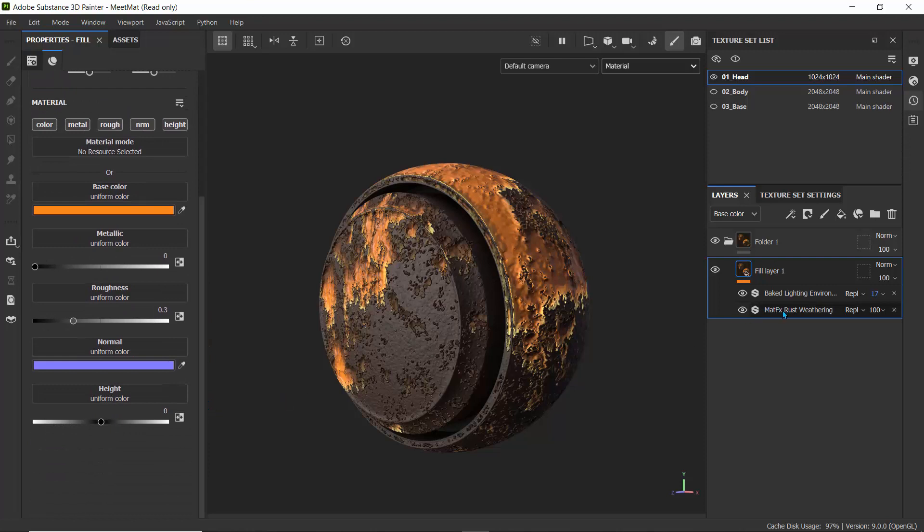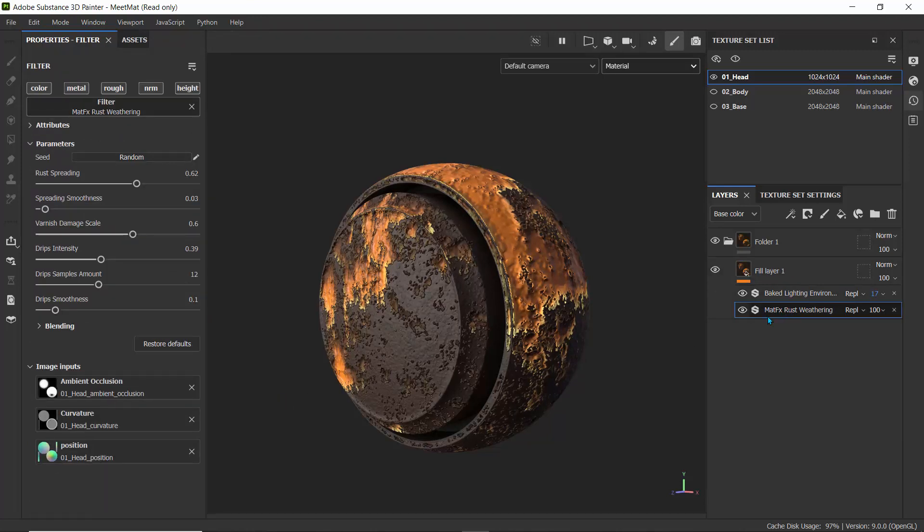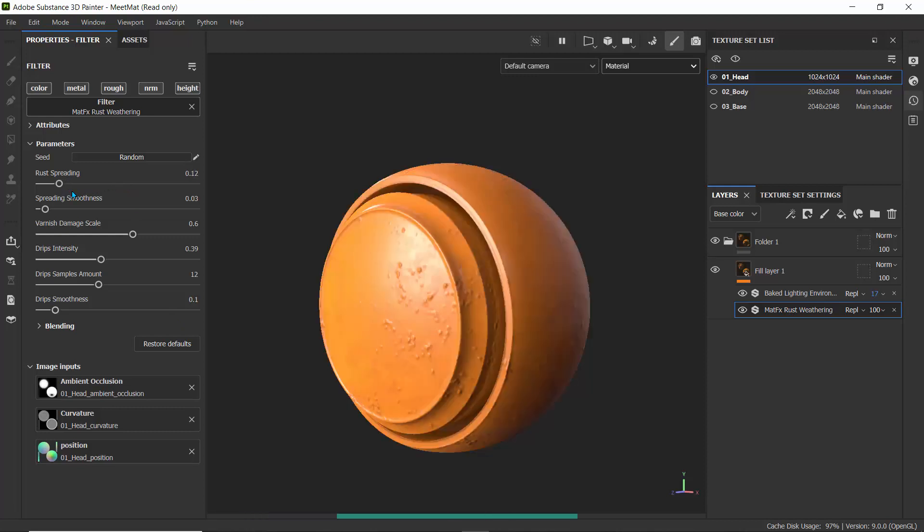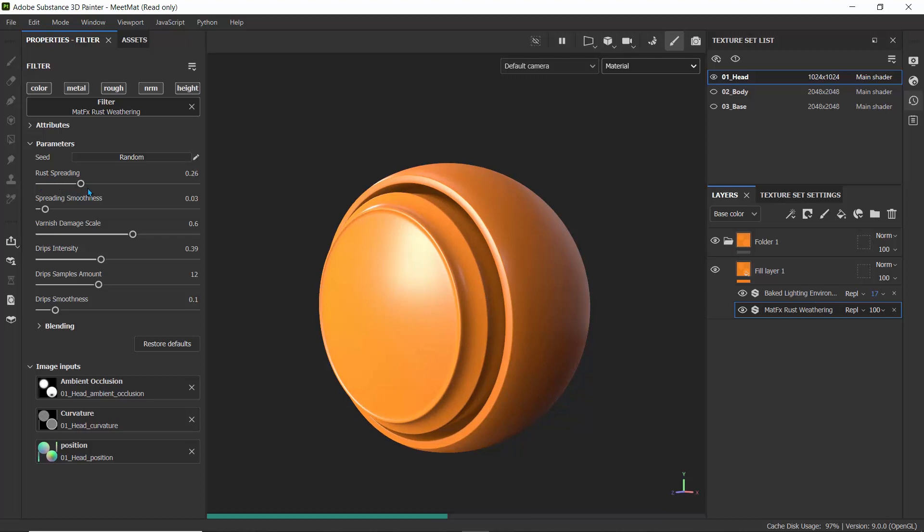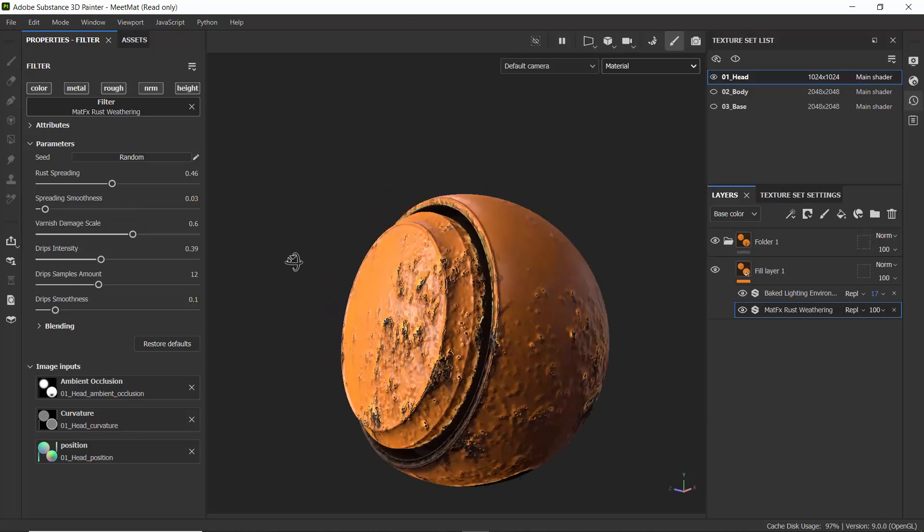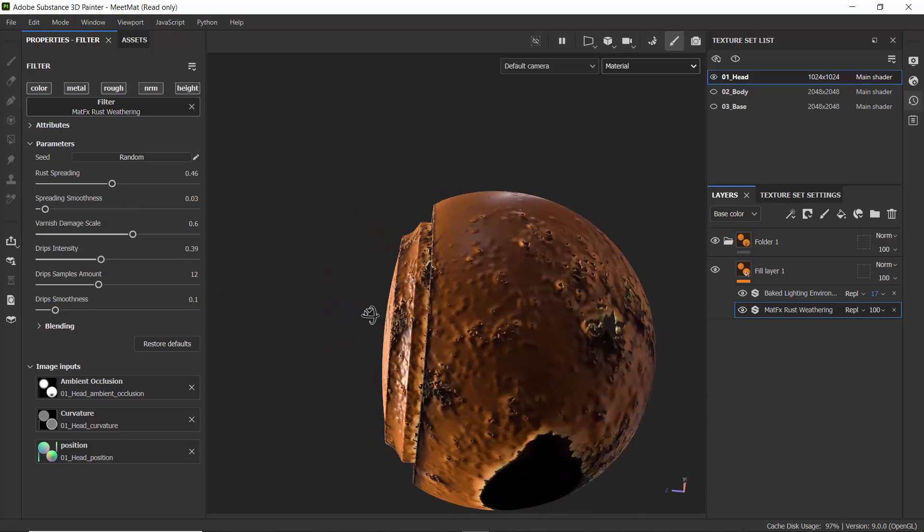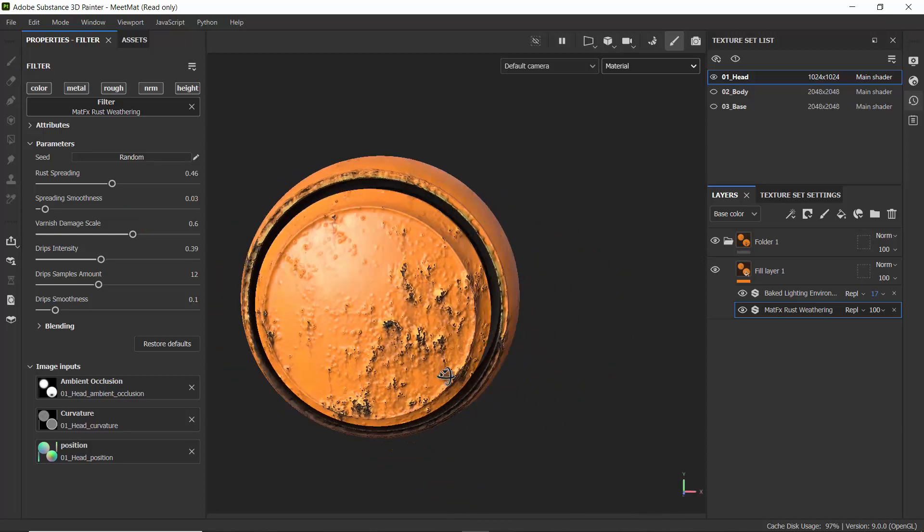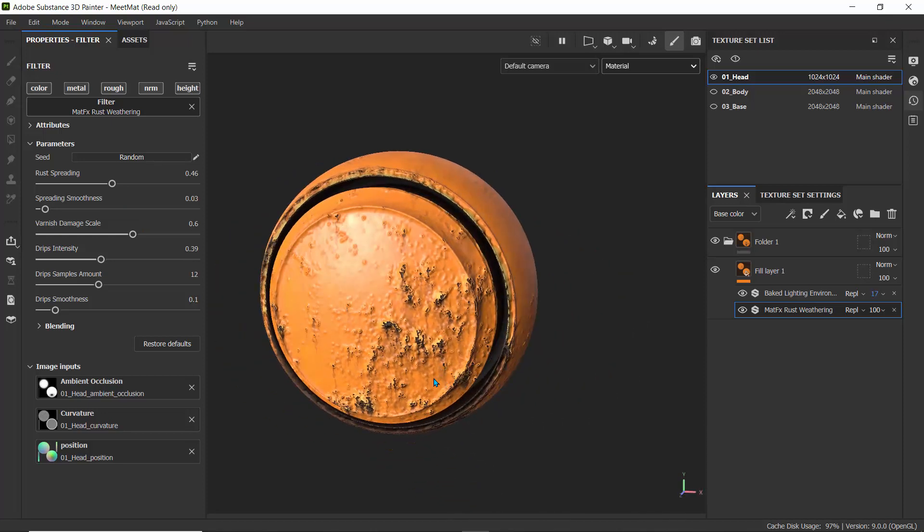For instance, if I'm on this rust weathering filter, if I reduce the rust spread, it's actually going to change how the rust is being exposed or spread on this object. If I just increase that rust spreading, we can begin to see that rust effect start showing up. It's a great way to quickly add those final effects on your painting when you're done.